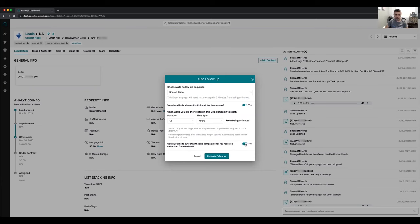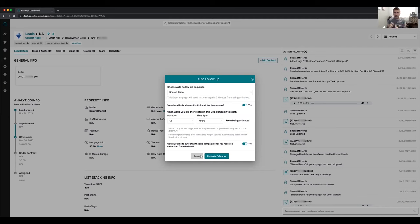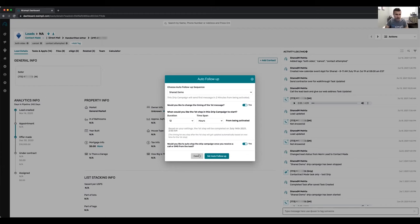As soon as you get a message you can have the drip stop and then continue another drip or the same drip later. It just keeps working in the background — sending messages, RVMs, emails — and it will remind you when you need to make a call. Think of the drip campaign as an employee working behind the scenes doing automated work, reminding you: I've sent an SMS, I've sent an email, I've sent direct mail — you just need to make this call. The majority of deals in our business and for most investors we work with come from drip campaigns.